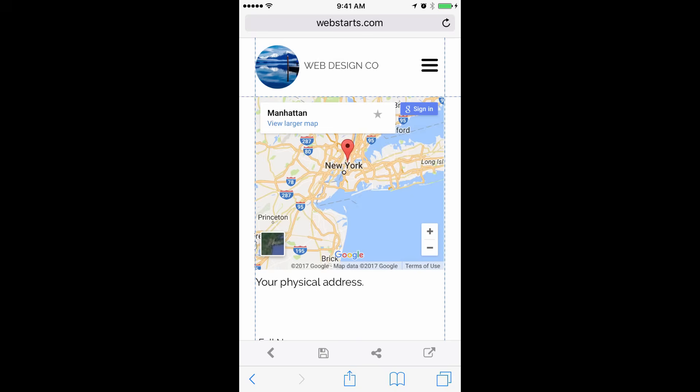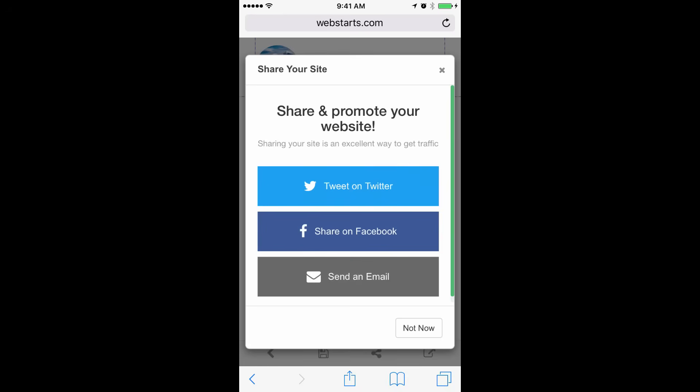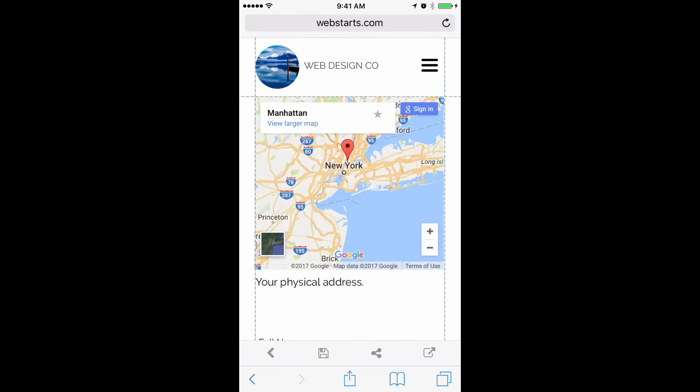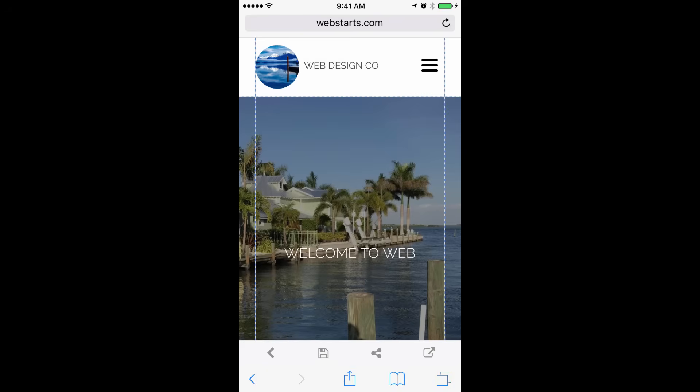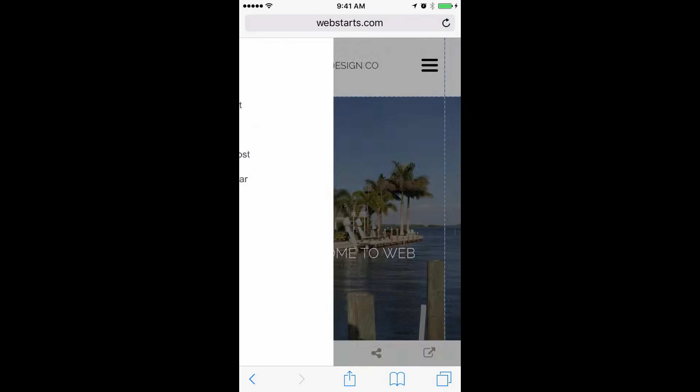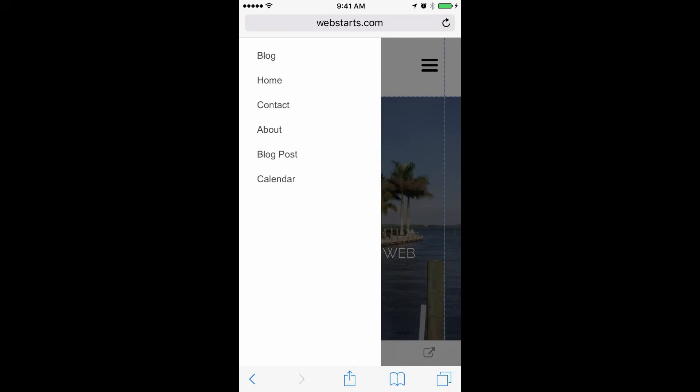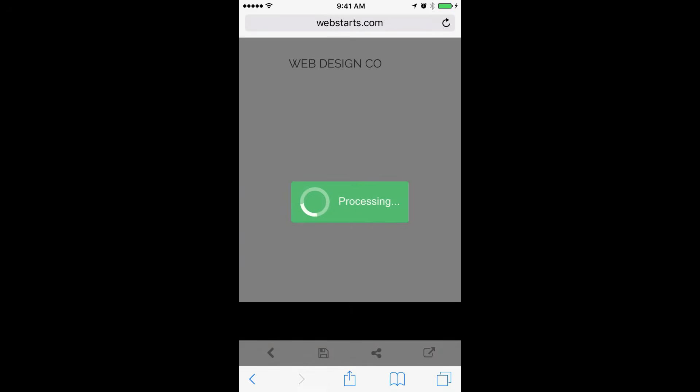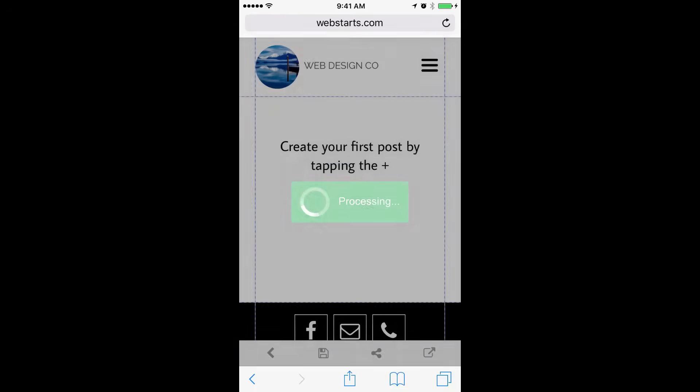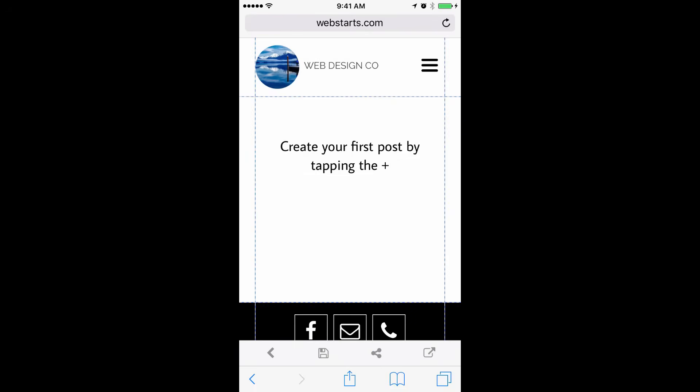You can share your website by tapping the Share icon, or you can view what your website looks like on your mobile device by tapping the View Site icon. You can even make blog posts from the mobile editor by tapping on the menu and choosing the blog if you have a blog page set up with your website.